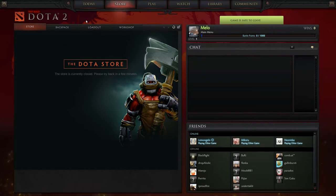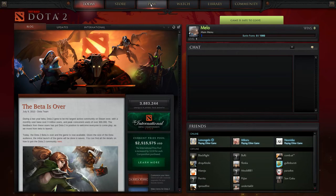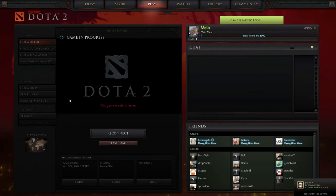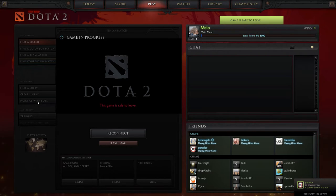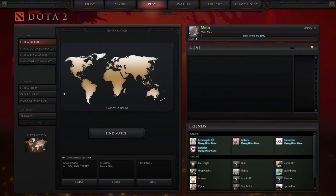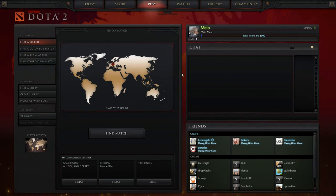But what you also cannot do, sadly I was thinking to show you this, is using the training mode to learn how to play or to practice with bots. Whenever you try to start a game in that way it just crashes the client. So it's unstable in that manner.